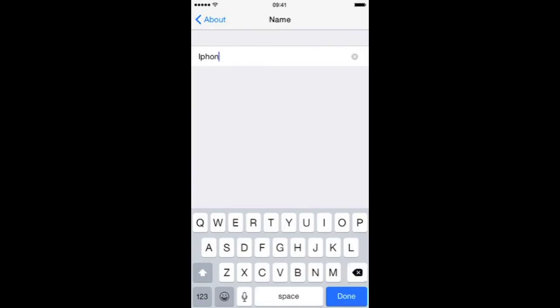I'll backspace and I will just for the purposes of this video call it Test. I've typed that in and press Done.